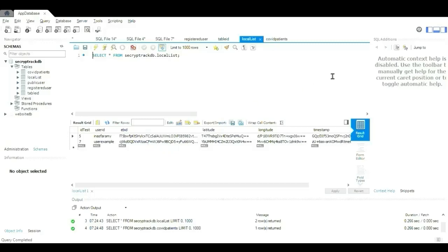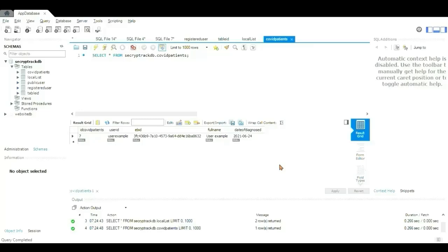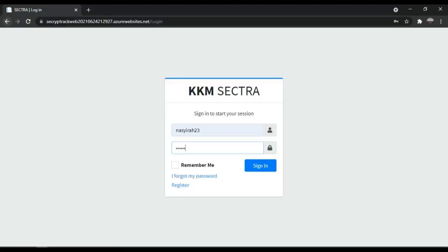And for the last one is COVID patient table. The data will be input by the Ministry of Health and also verified by the Ministry of Health through the mobile application and also web-based system.